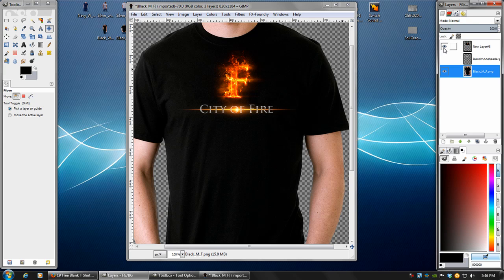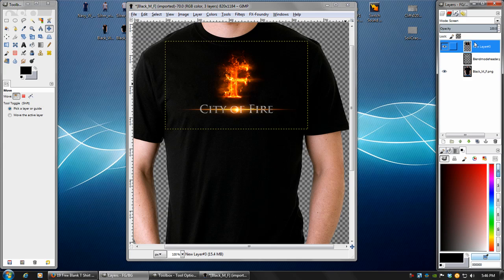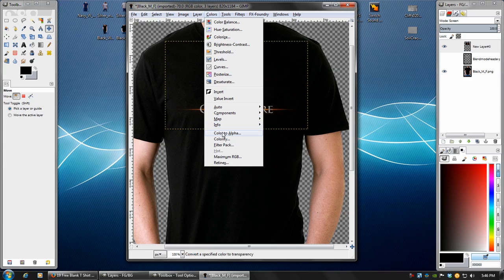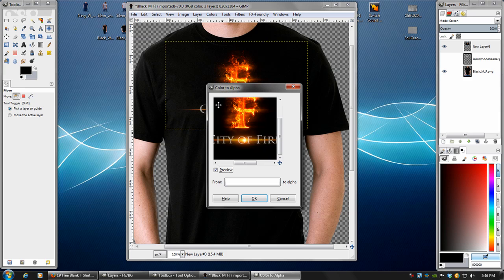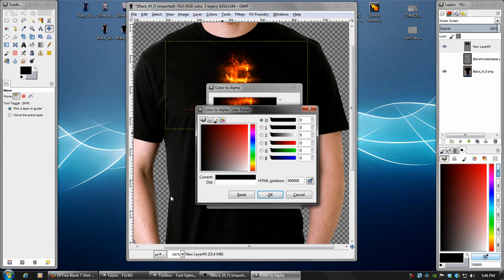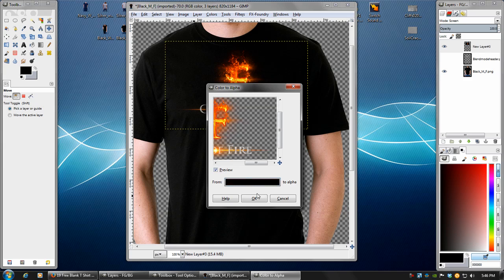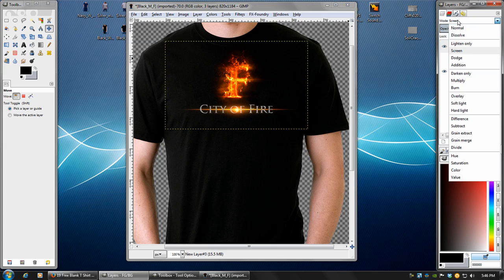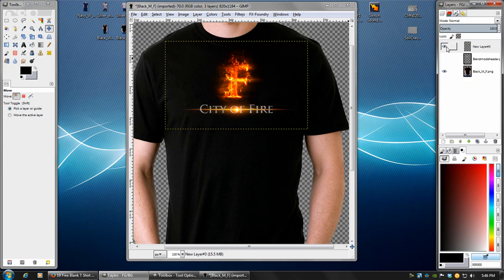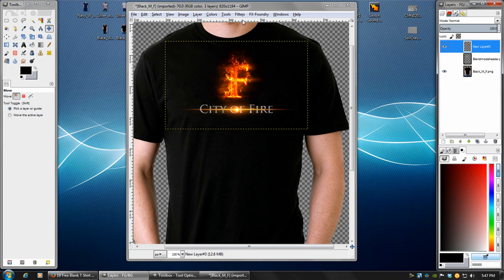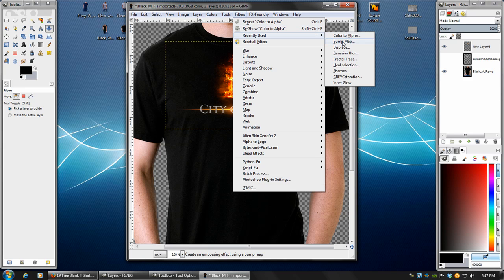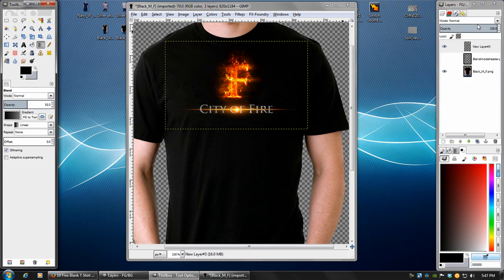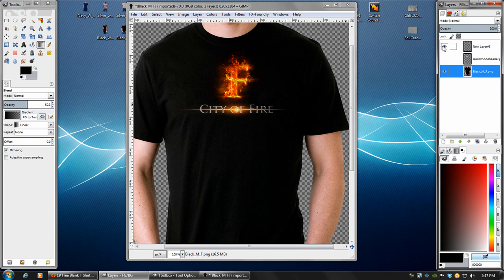But if we want the design to look more like it's on the layer, then we're going to do the same steps that we did for the blend mode logo. Only this time, if we go to colors, color to alpha, and in here we want to set the color to alpha to black, and that will just remove all the black from the image. This will allow us to set the blend mode back on normal, and it will have a transparent background just like that. And then we can go ahead and do the same thing with the bump map. And then also do the same thing with adding a little bit of a gradient on one side. And really that's all there is to adding it to a black background.